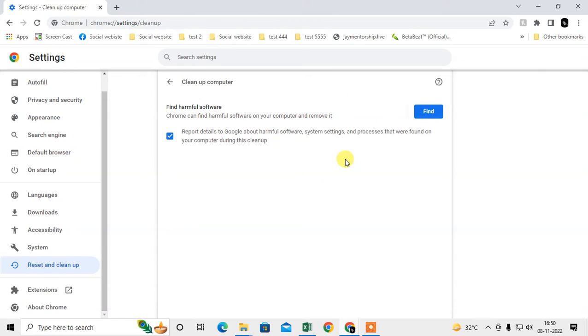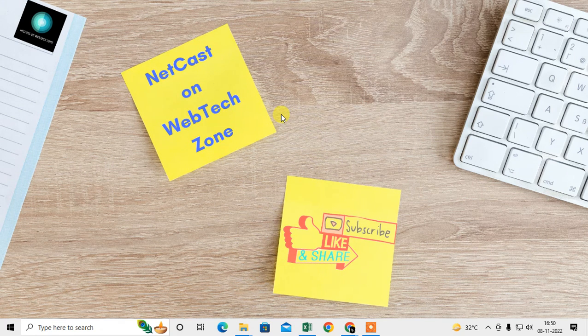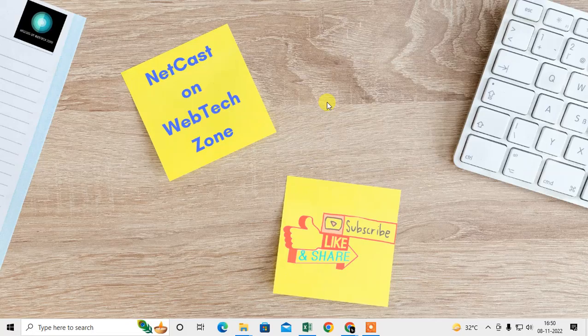After all this, restart your computer and your problem will be 100% solved. I hope you like this video. Please subscribe. Thank you for watching.